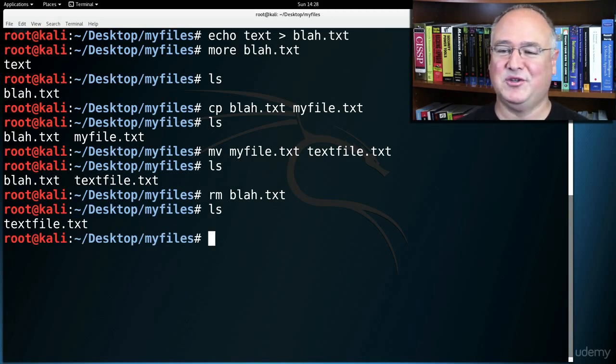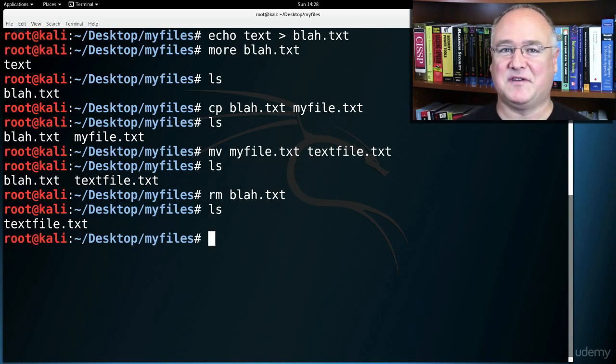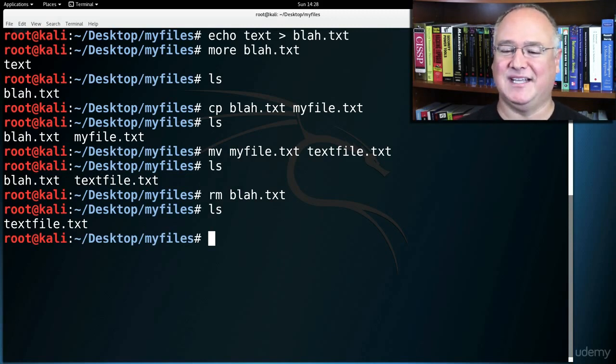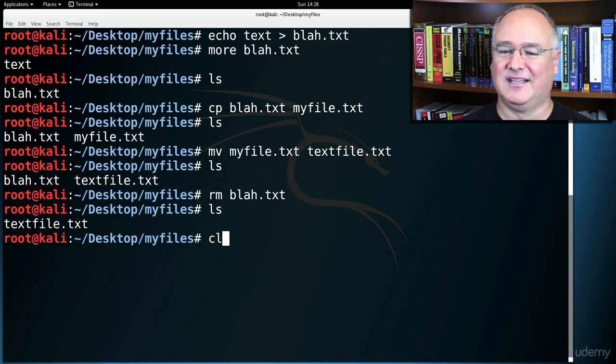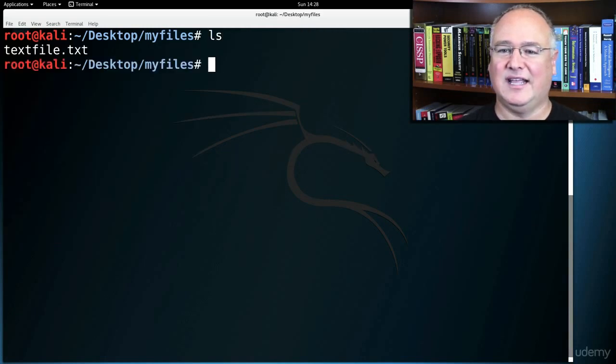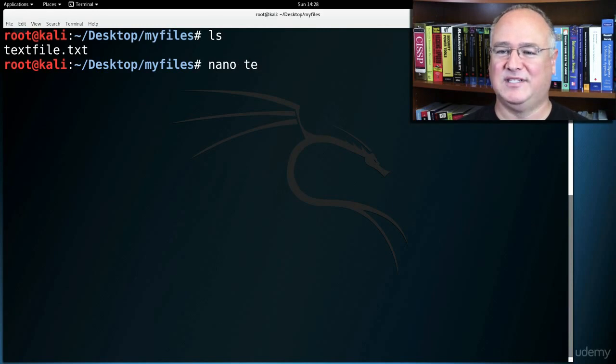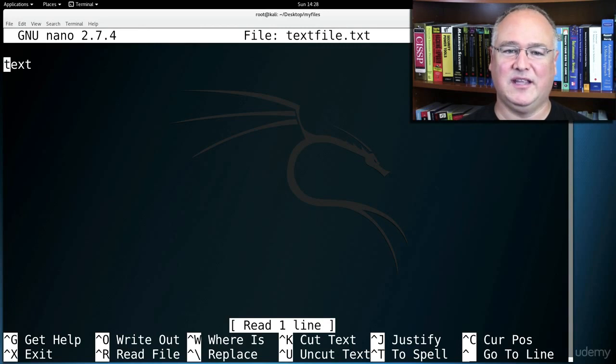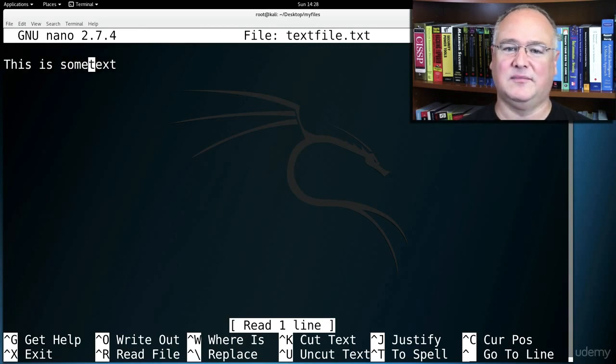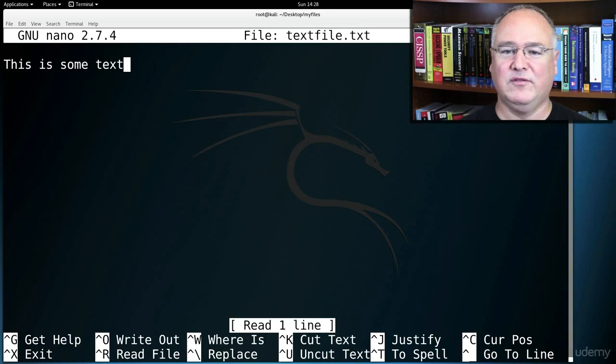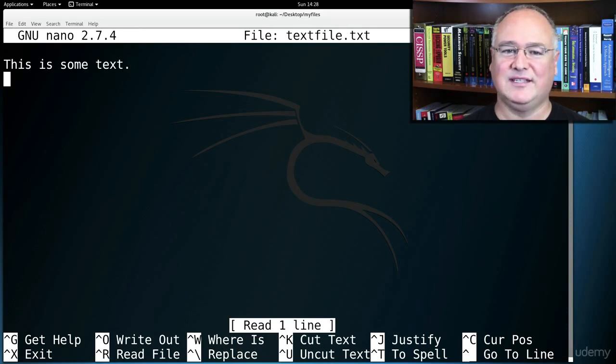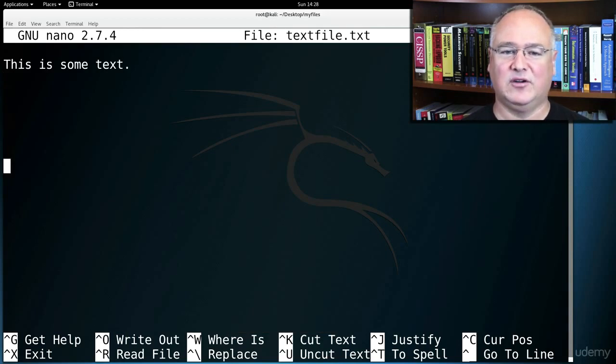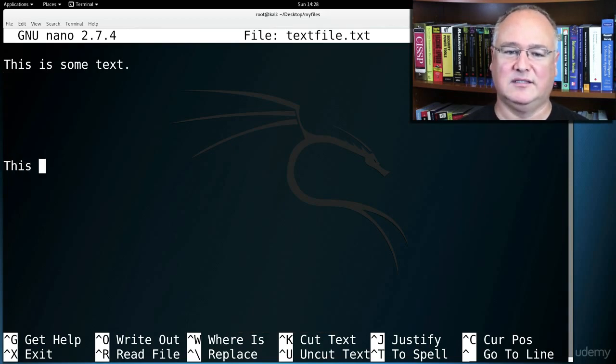Well sometimes we want to be able to edit a text file a little more easily from the command line. We can use the nano text editor. So I'll say nano text or te tab and I get the nano text editor. So I can start typing here. This is some text and you can move around in here with your cursor keys. So I can move up, I can move down, I can hit enter to add more lines. This is more text.